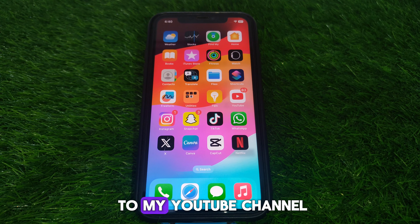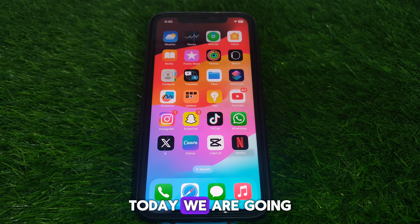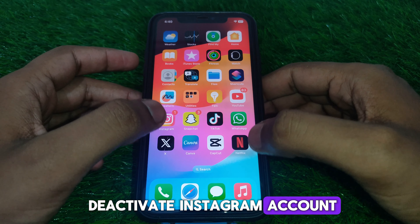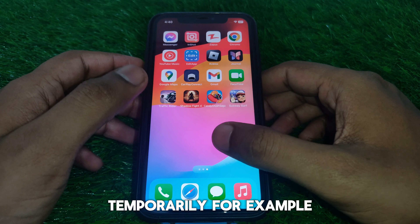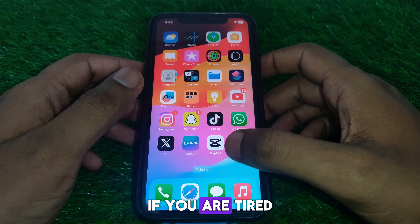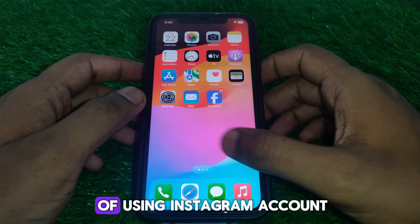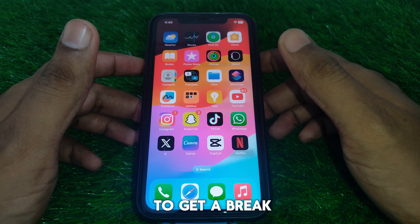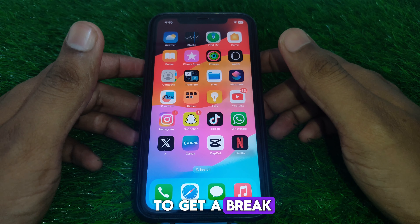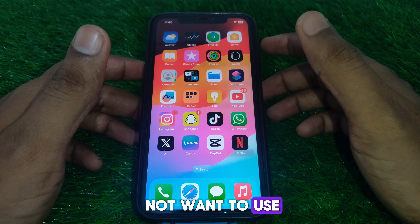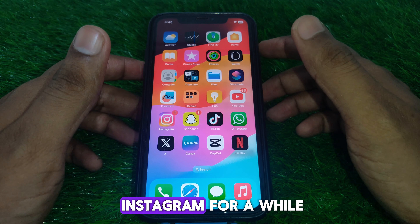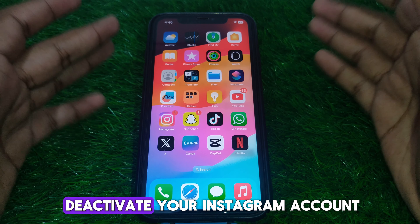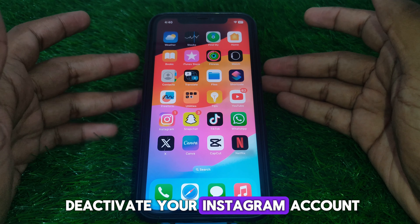Hello everyone and welcome to my YouTube channel. Today we are going to discuss how to deactivate an Instagram account. For example, if you are tired of using Instagram and you want to get a break and do not want to use Instagram for a while.